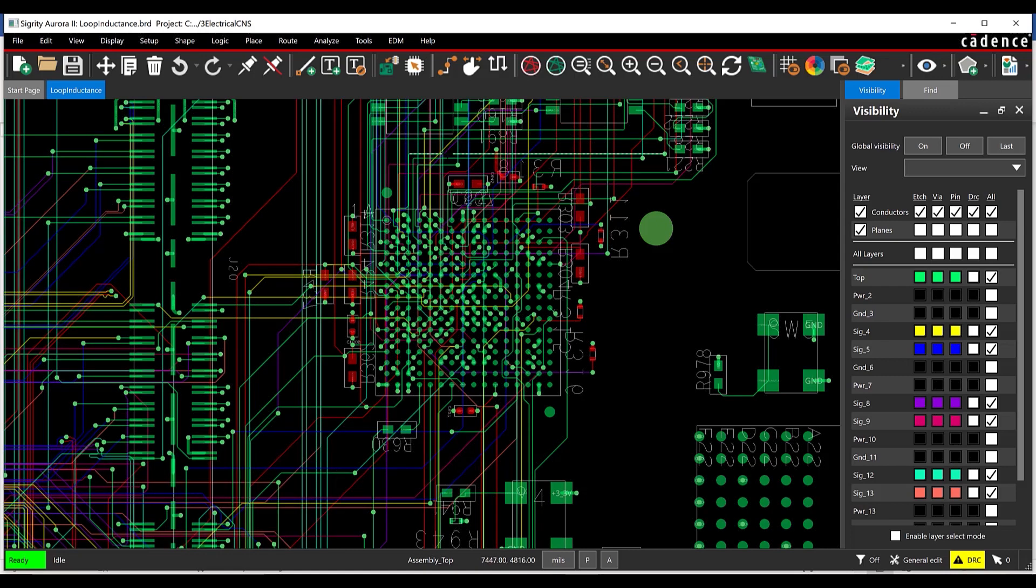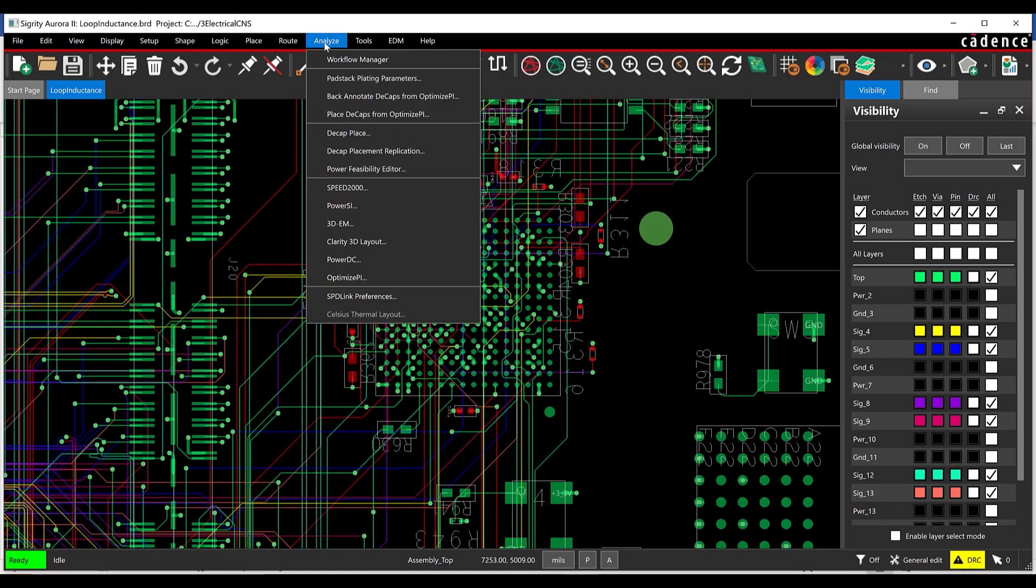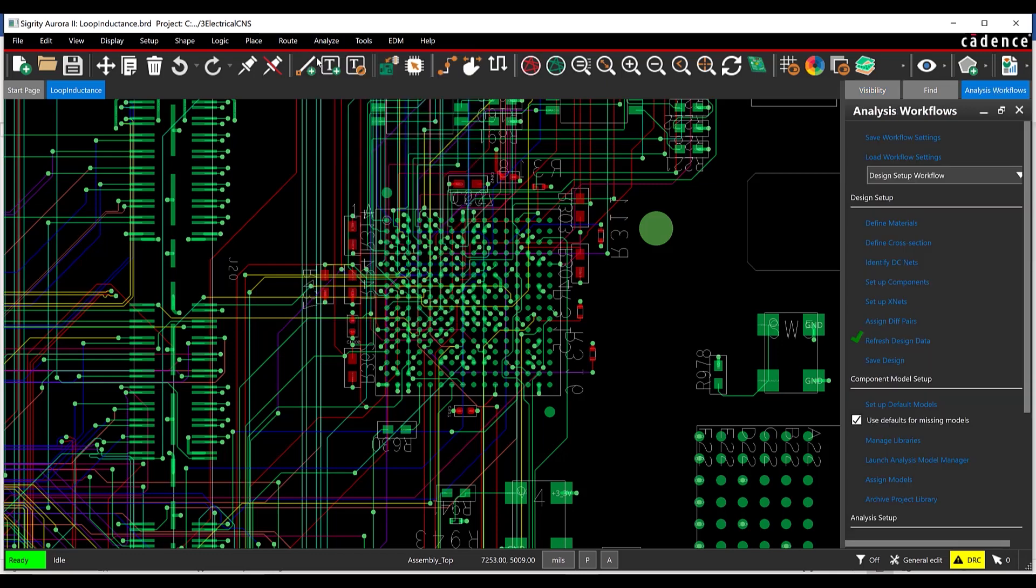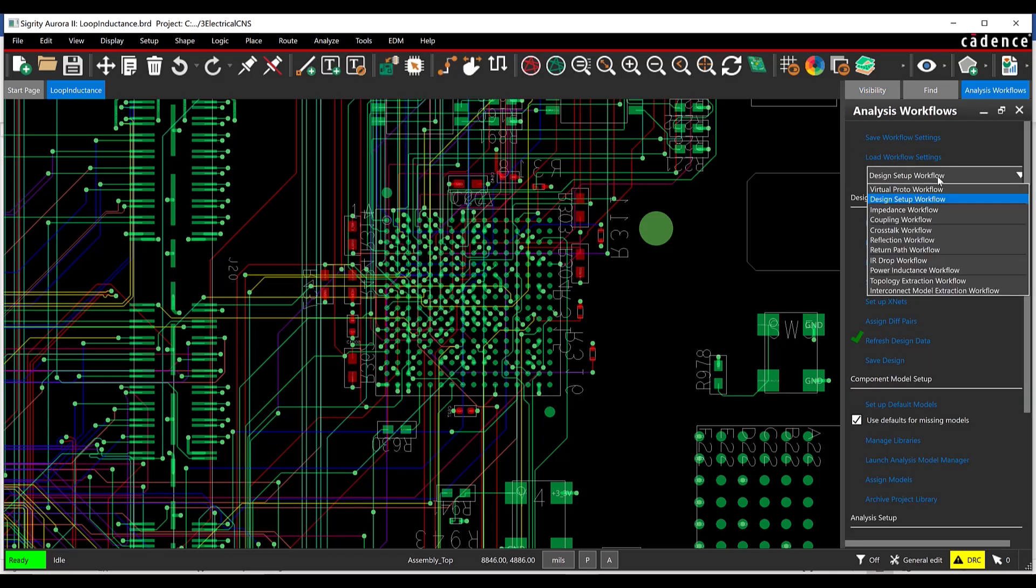Open the provided design, loopinductance.brd in Sigridi Aurora. Select Analyze Workflow Manager from the menu. Select the Power Inductance Workflow from the Analysis Workflow drop-down menu.